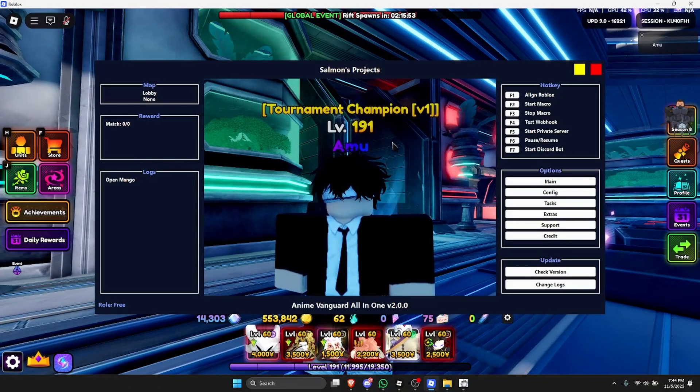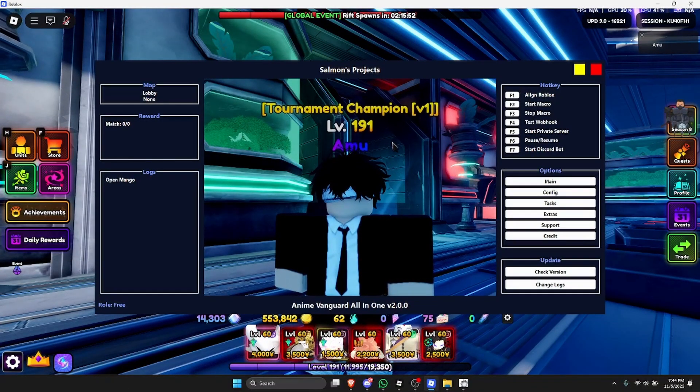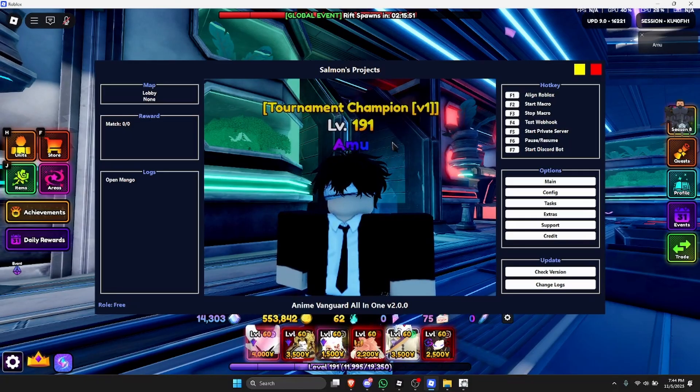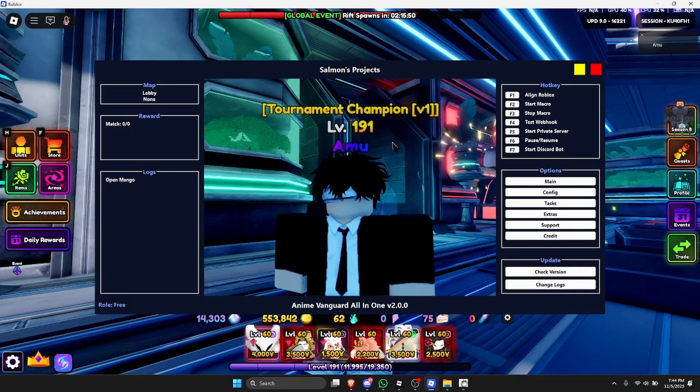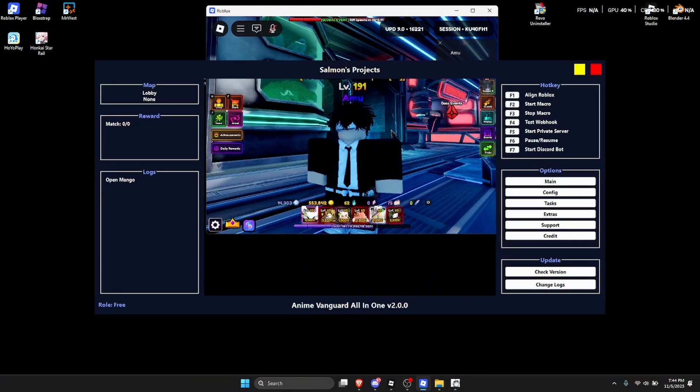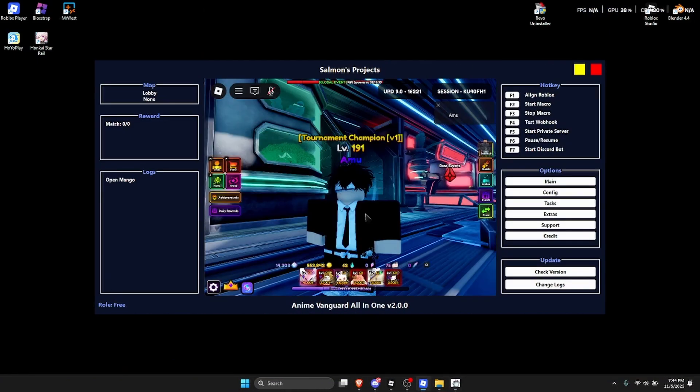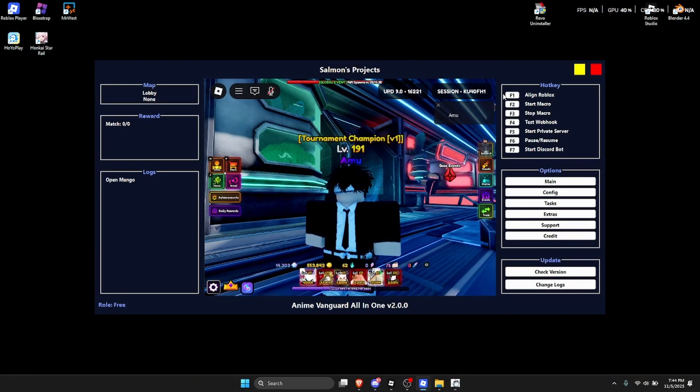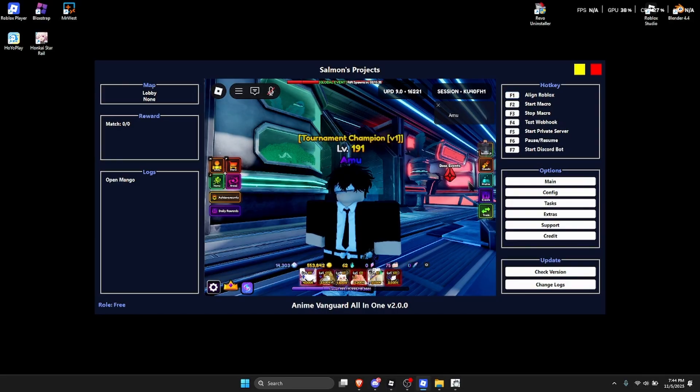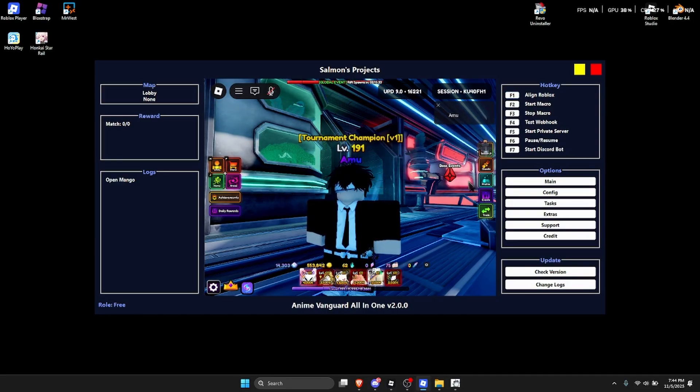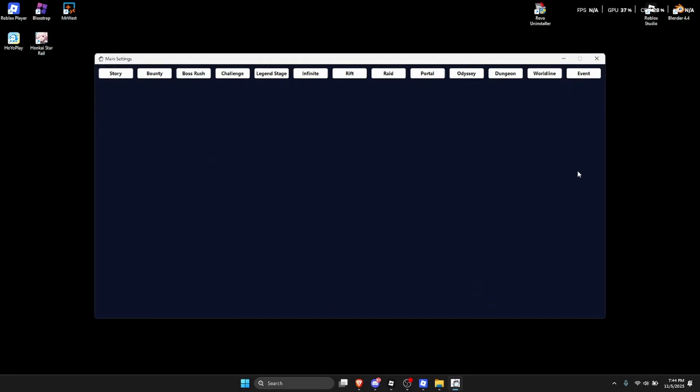As you can see, this looks very different to the ones that I've showcased before. Make sure that your Roblox is not in full screen and then press F1. To actually align it now, this is only for the anniversary macro. Then when you do that is you go to main and then just search for event.